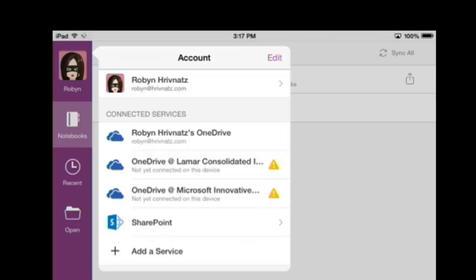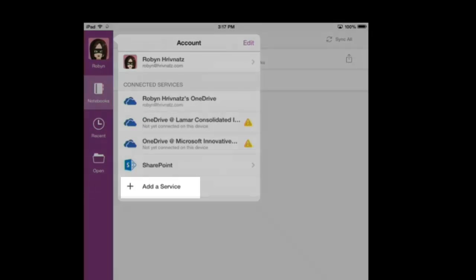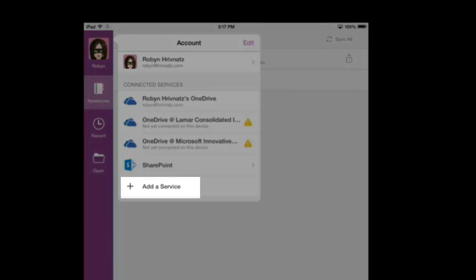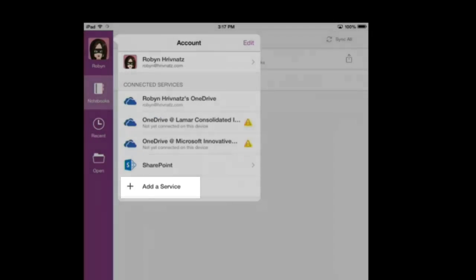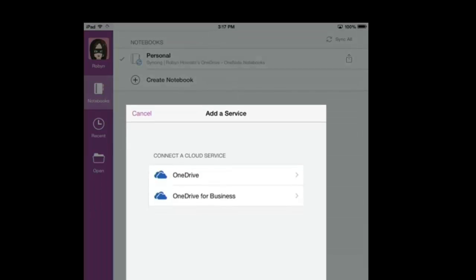What you're going to do is you're going to select Add a Service. So, underneath Connected Services, there's a button at the bottom that says Add a Service. I'm going to just click on that plus sign.